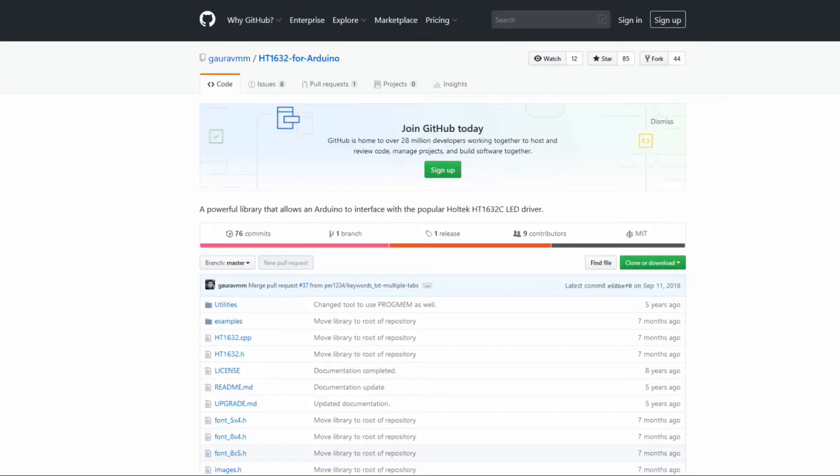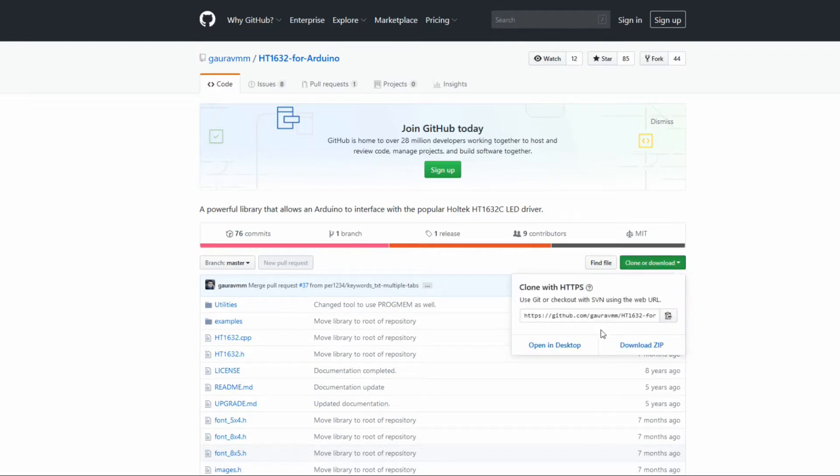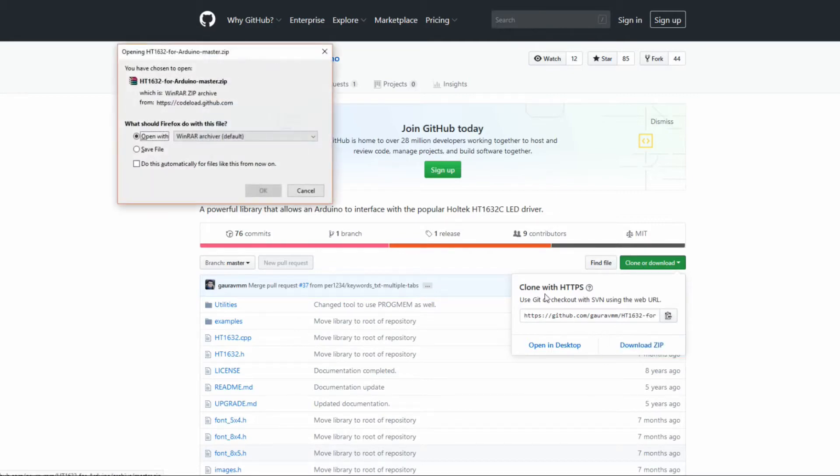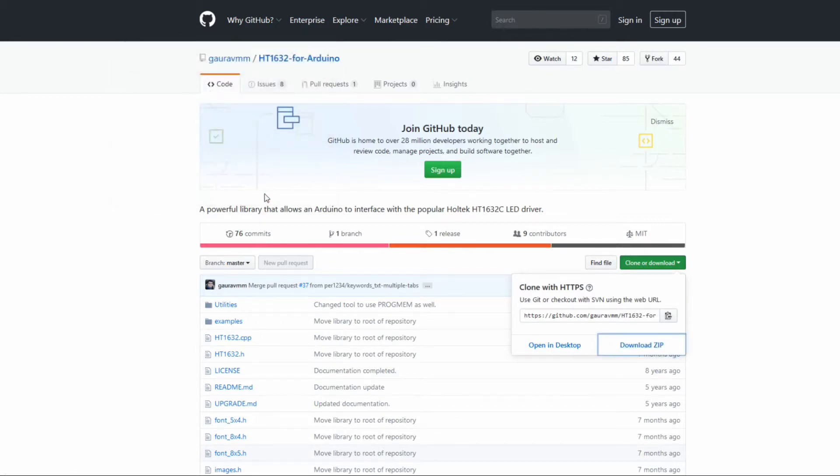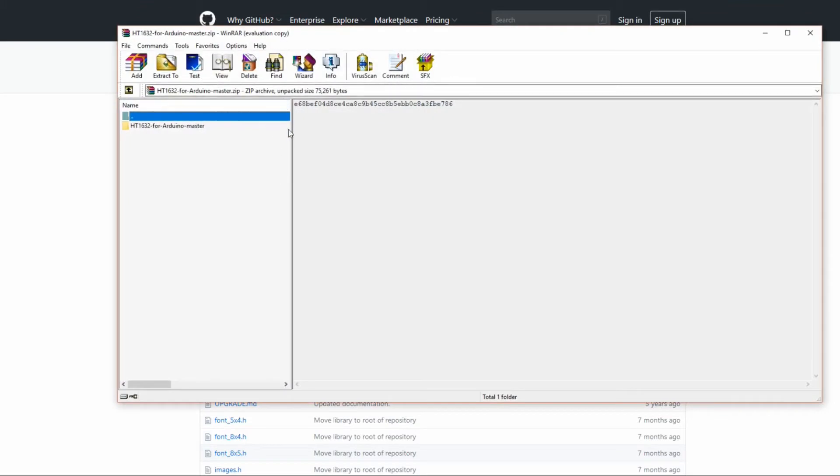First off, what you want to do is find yourself the library for the HT1632. I've put a link to this library in the description below. Once you select the download button, you can download as a zip file and then open the file.